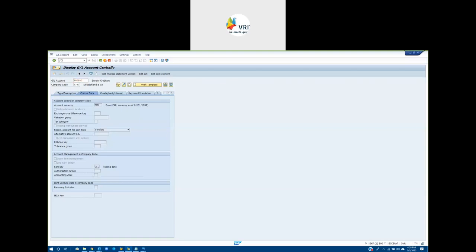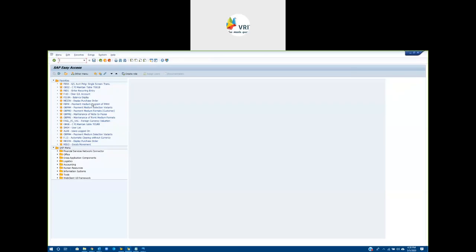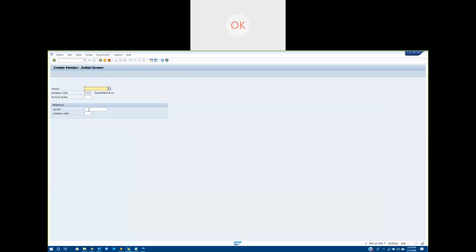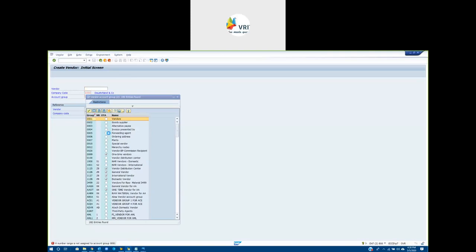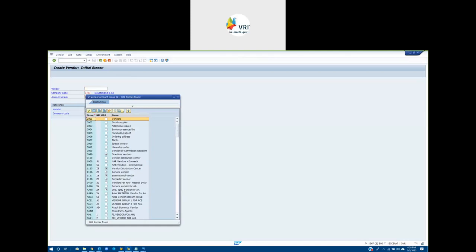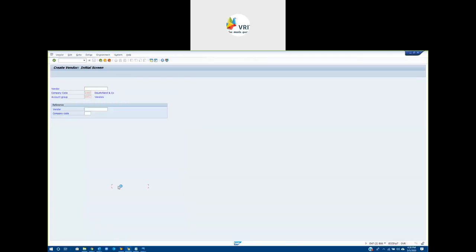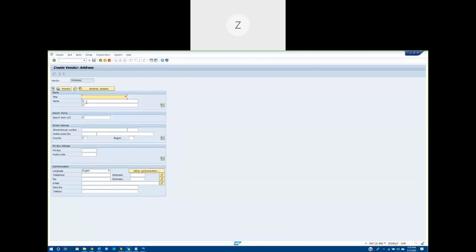Let me demonstrate using FK01 — vendor master data creation. I'm going to create a vendor here with an account group, and assign the reconciliation account in the master data.